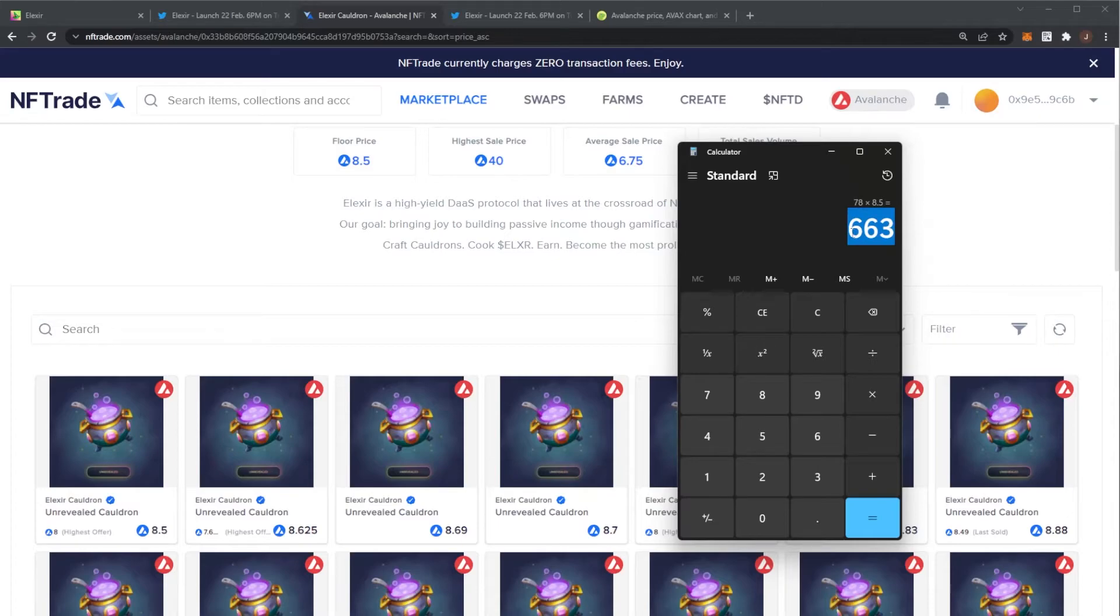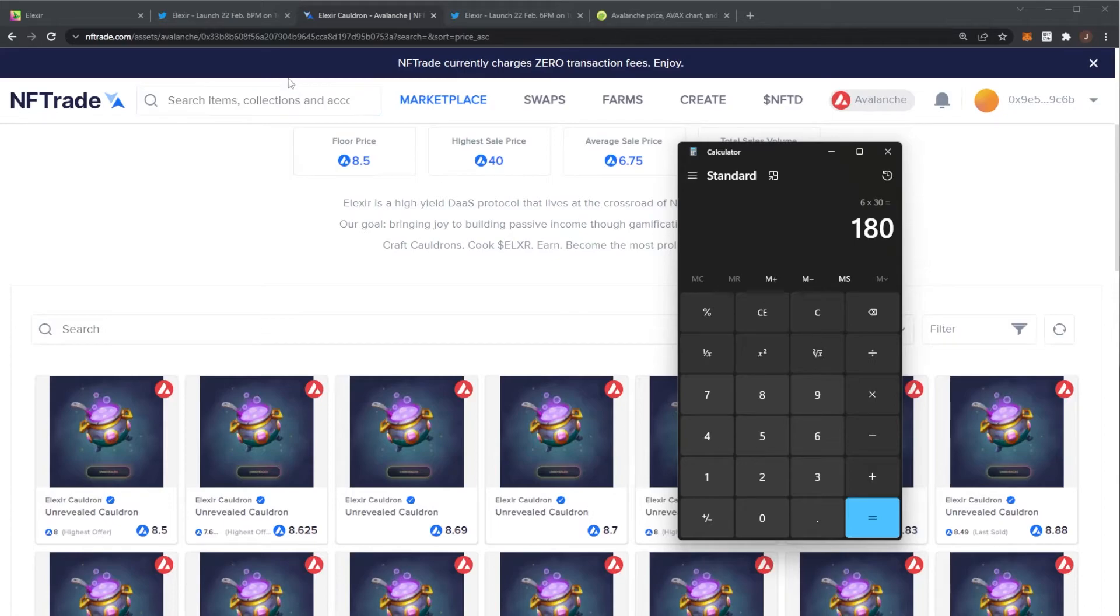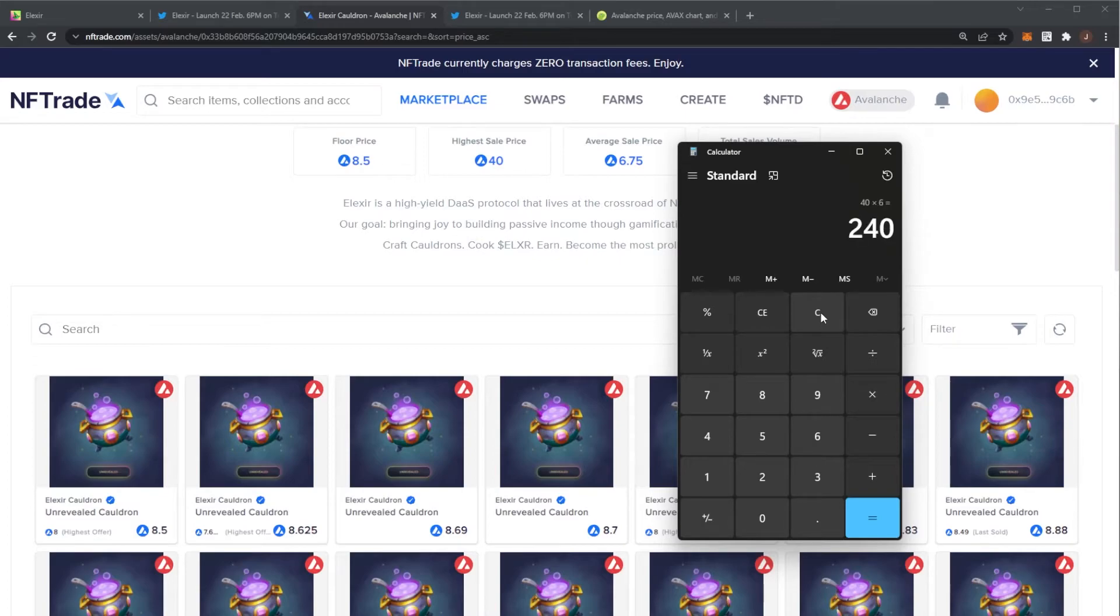If you didn't know, the mint price of a cauldron was $6 per token. And if you got in early like me, it was 30 tokens. So it only cost you $180. Even with the full launch price of a cauldron being 40, it would have cost you $240.